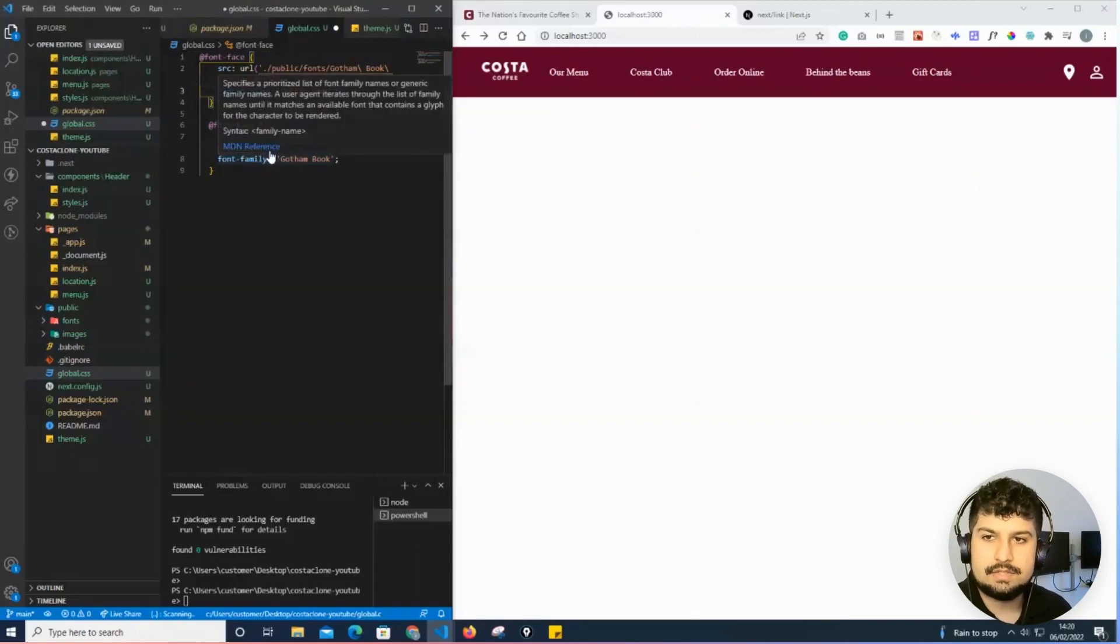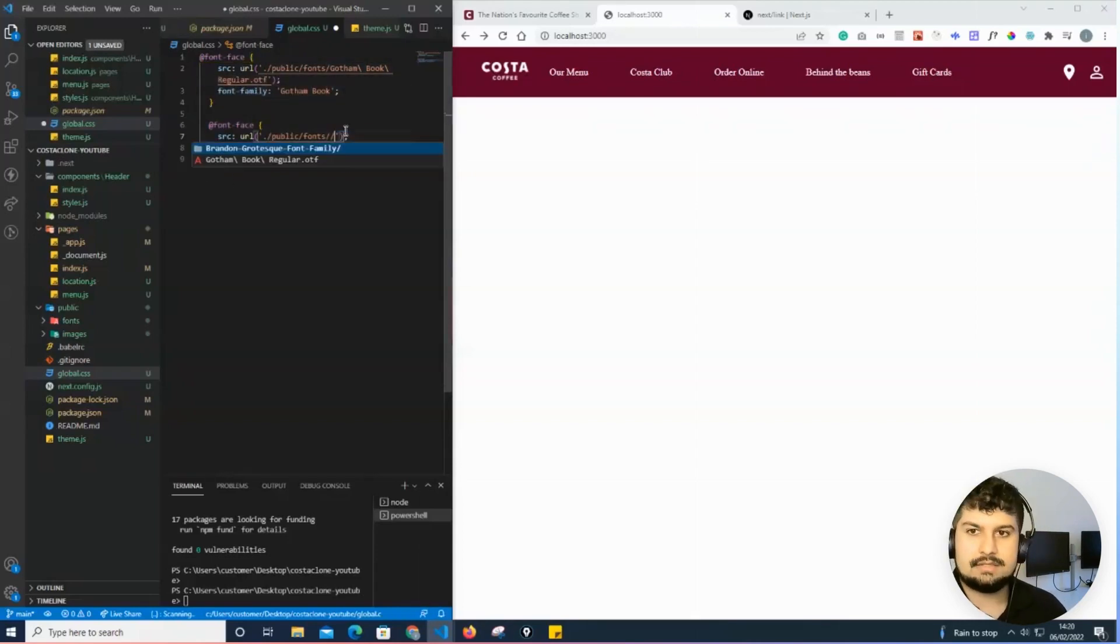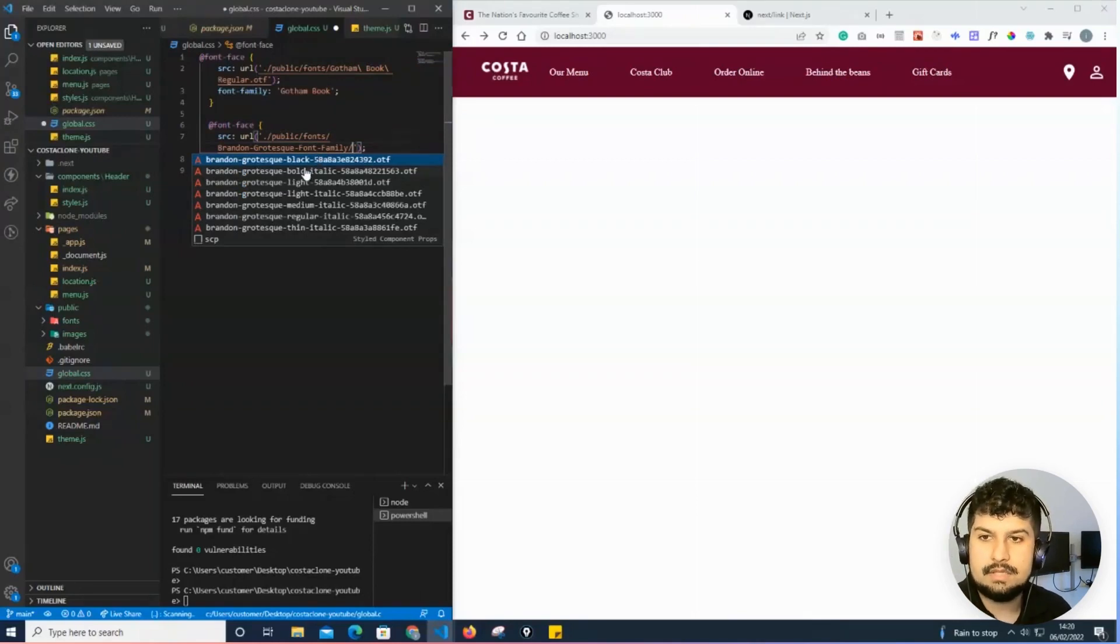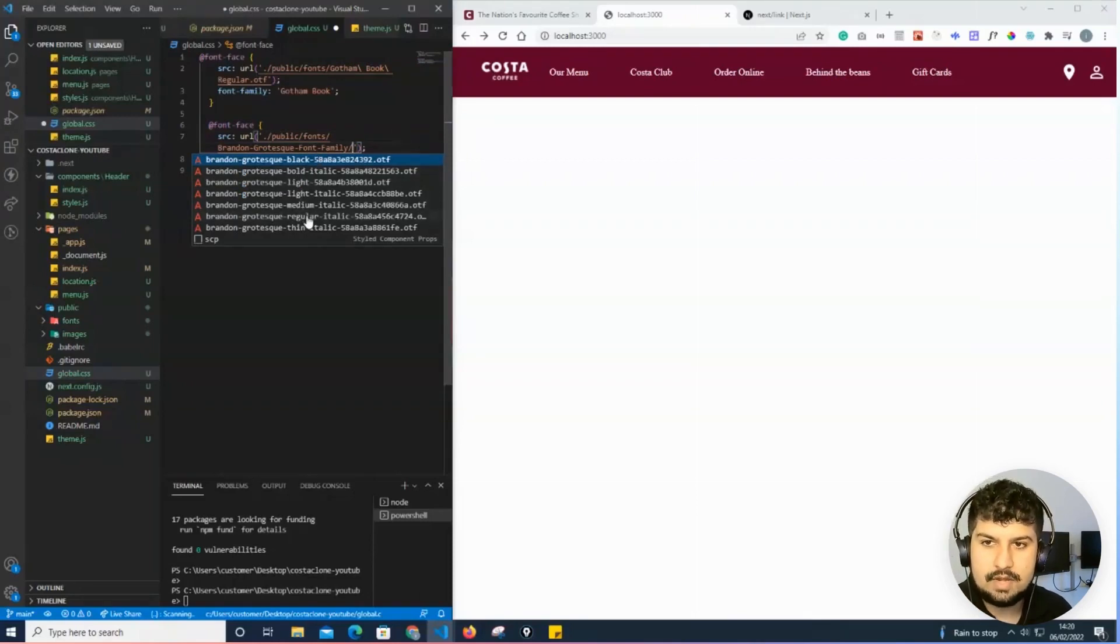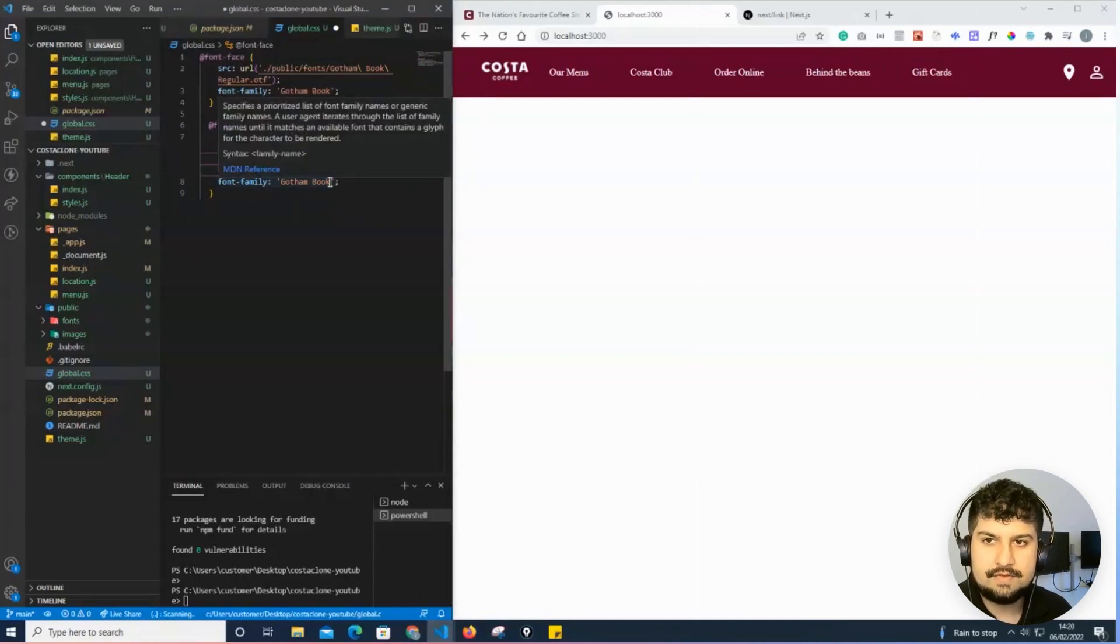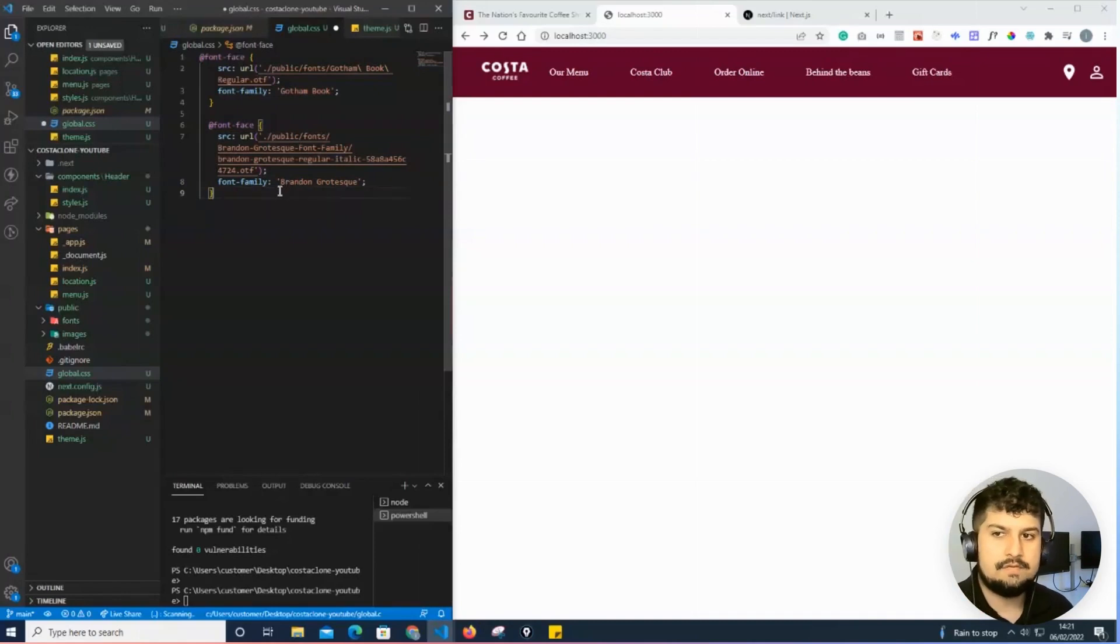I'll do the same thing for Brandon Grotesque. I don't have the bold font on here, so I'll select the regular. I'll give it the font family of Brandon Grotesque.